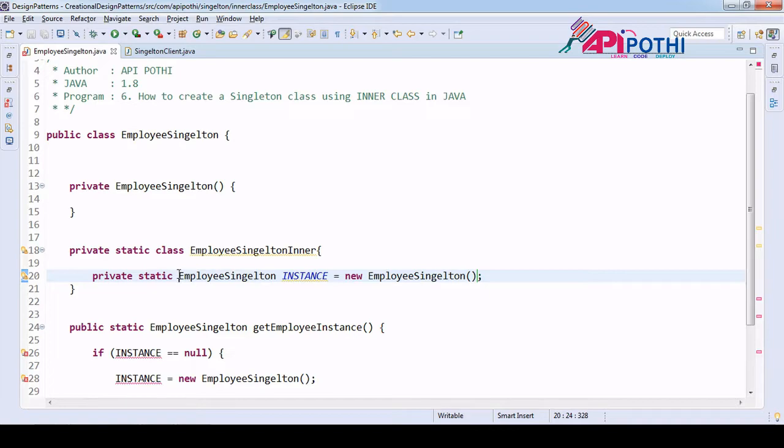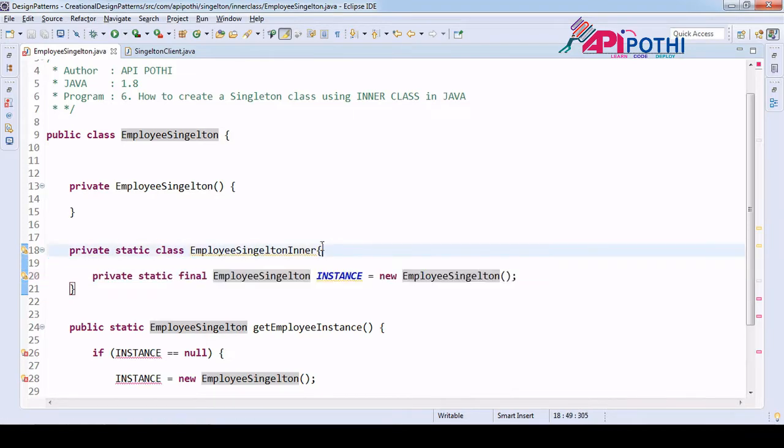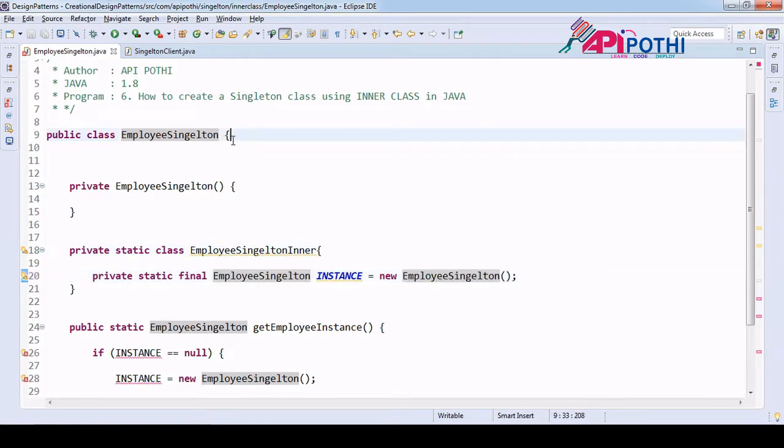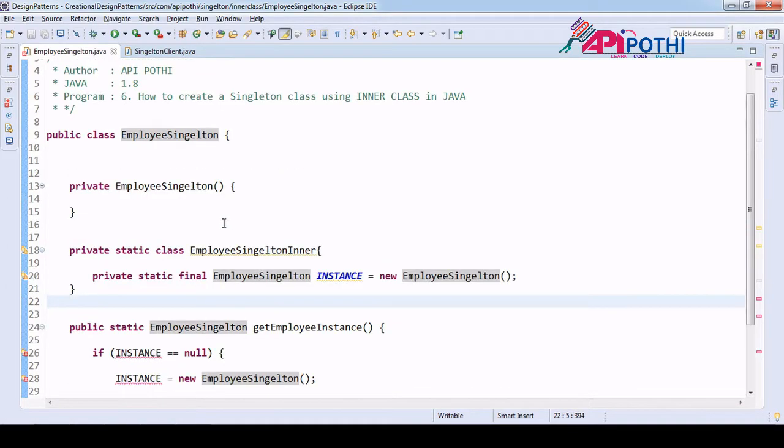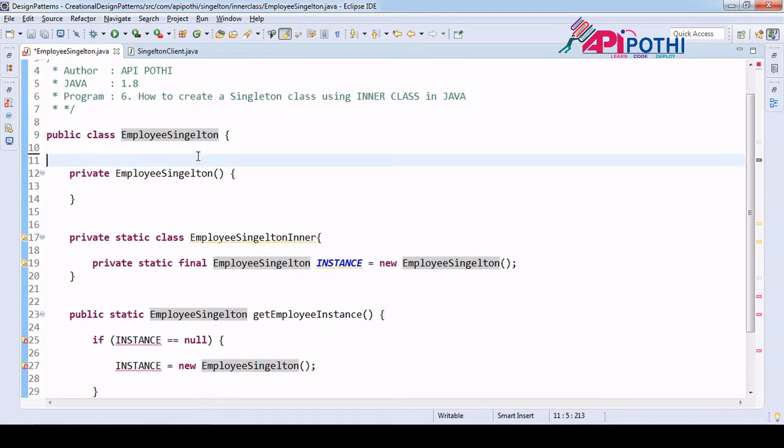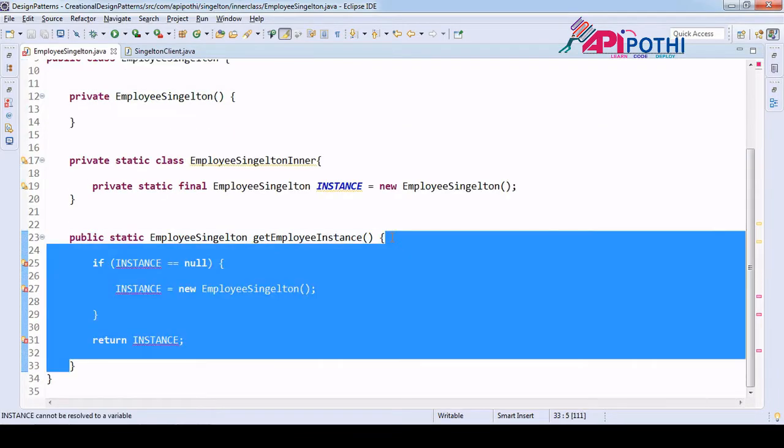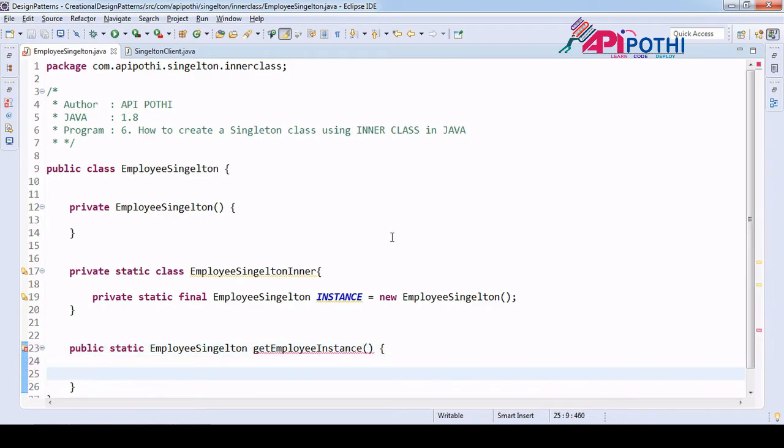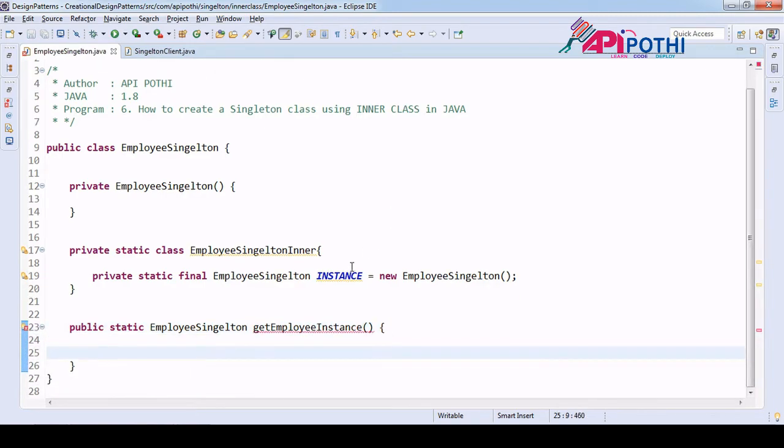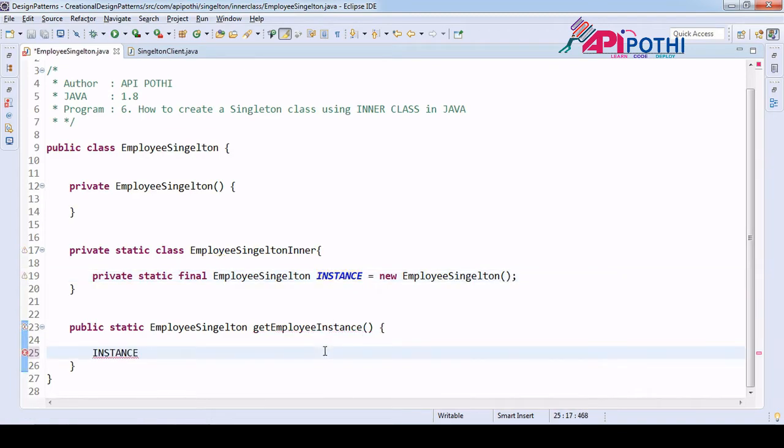So this is the inner class. In the inner class, I can still call the private constructor because everything is in the same class. Now we are implementing the getInstance method. Get instance doesn't need these lines of code. It's a simple method. Here I am going to return the instance that I have created.